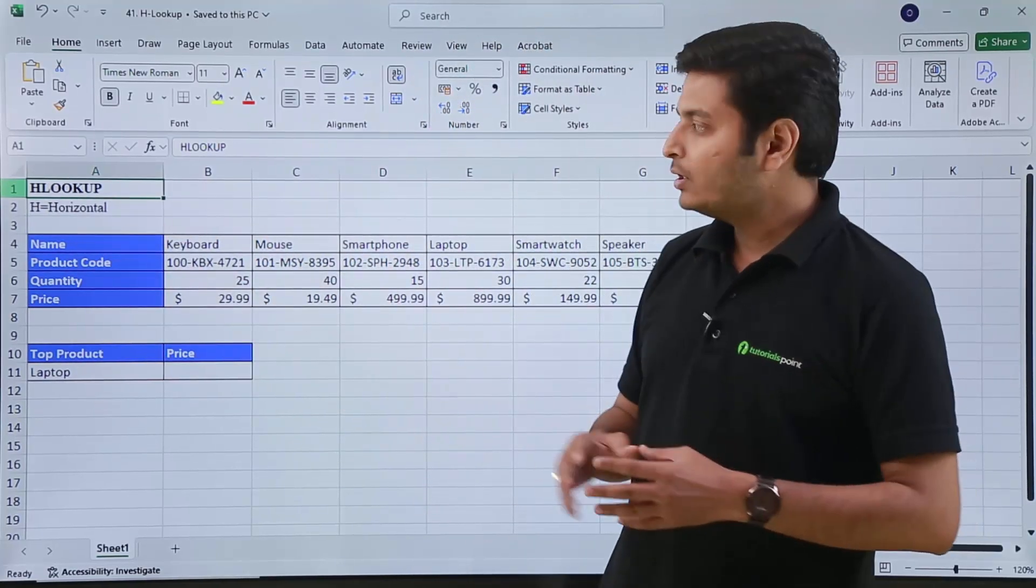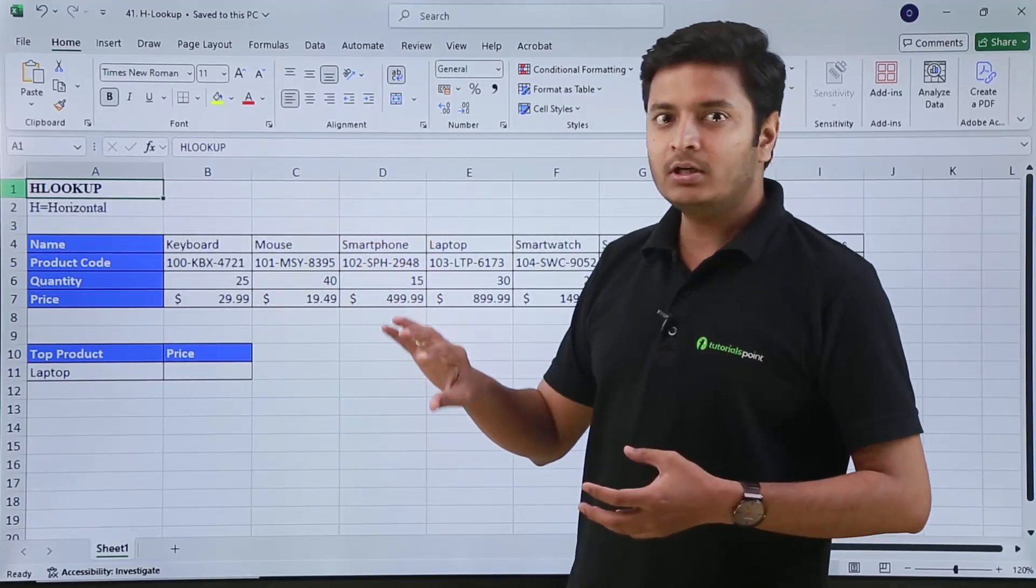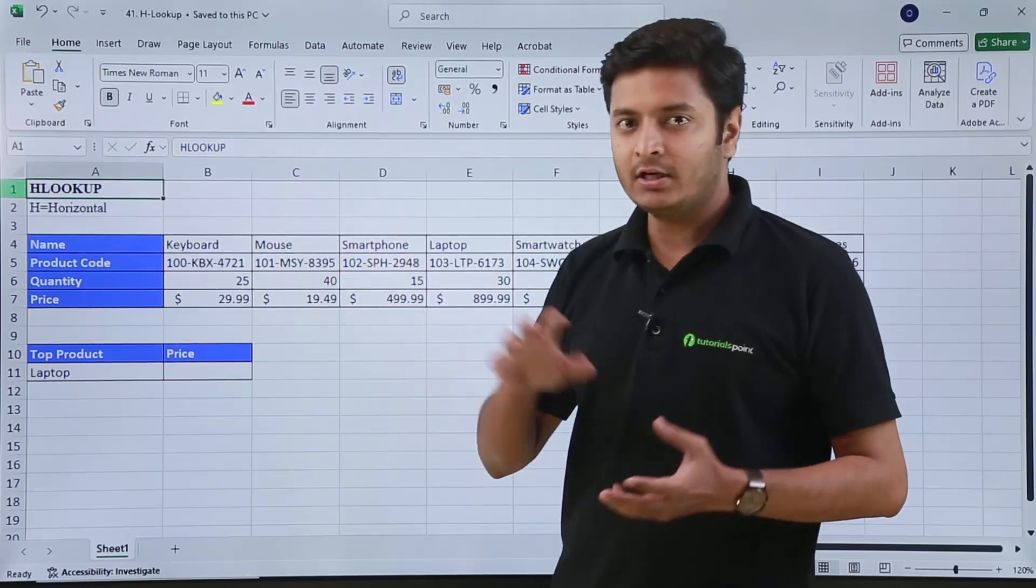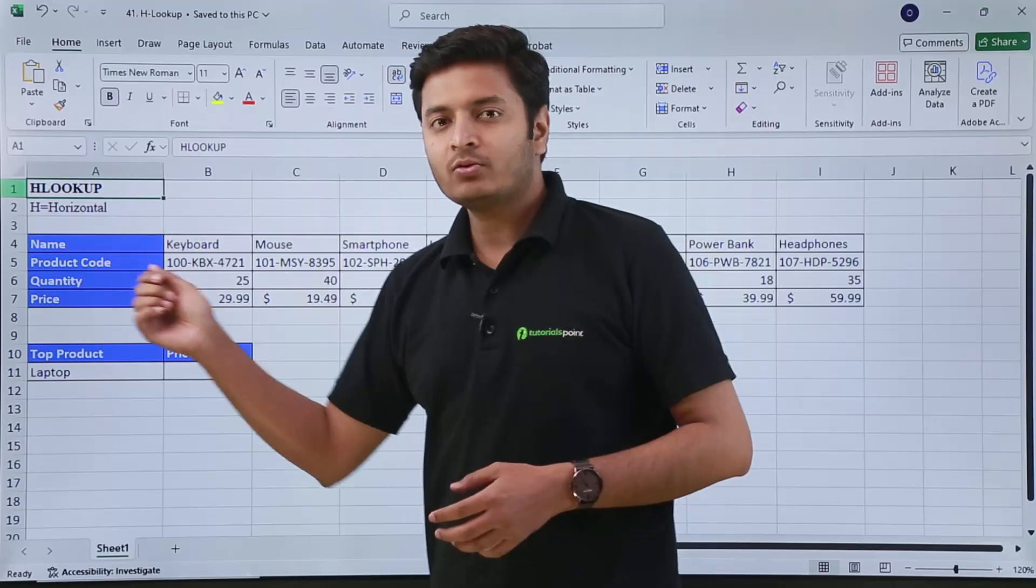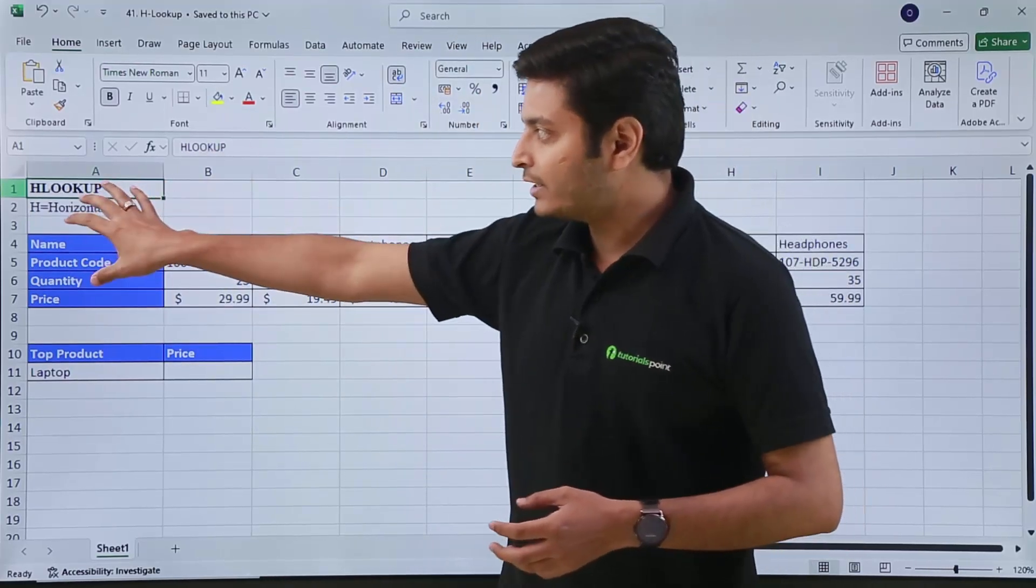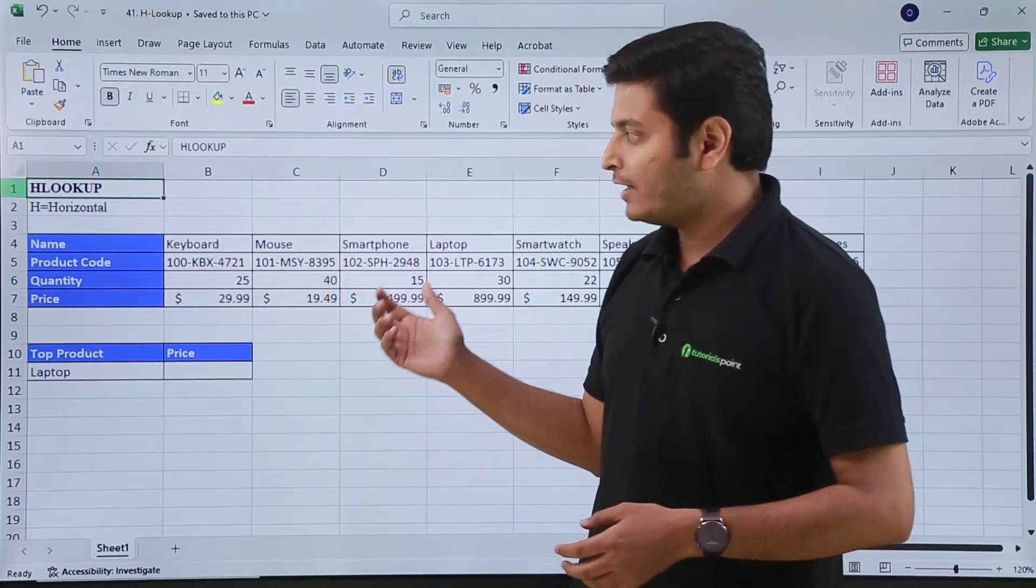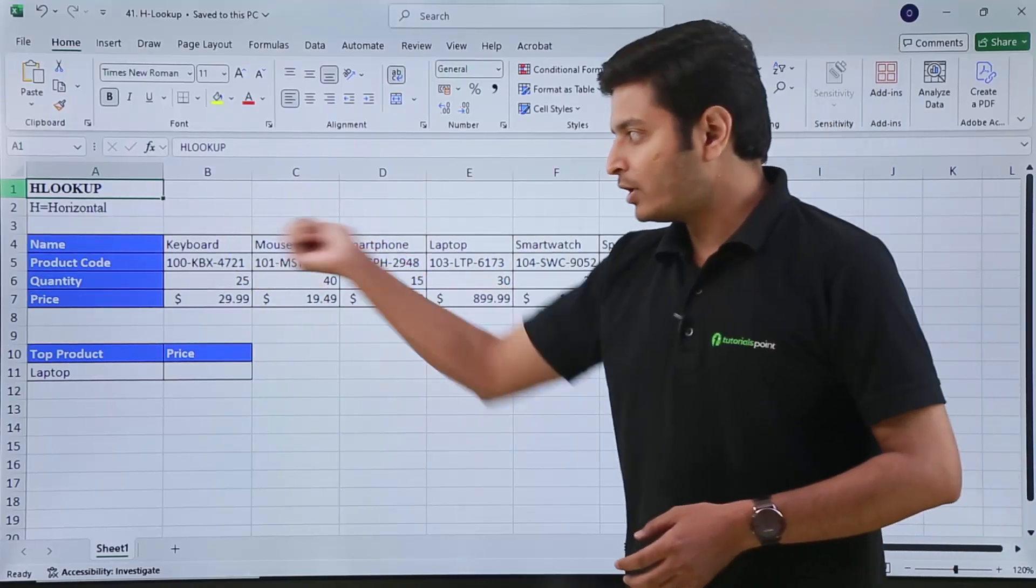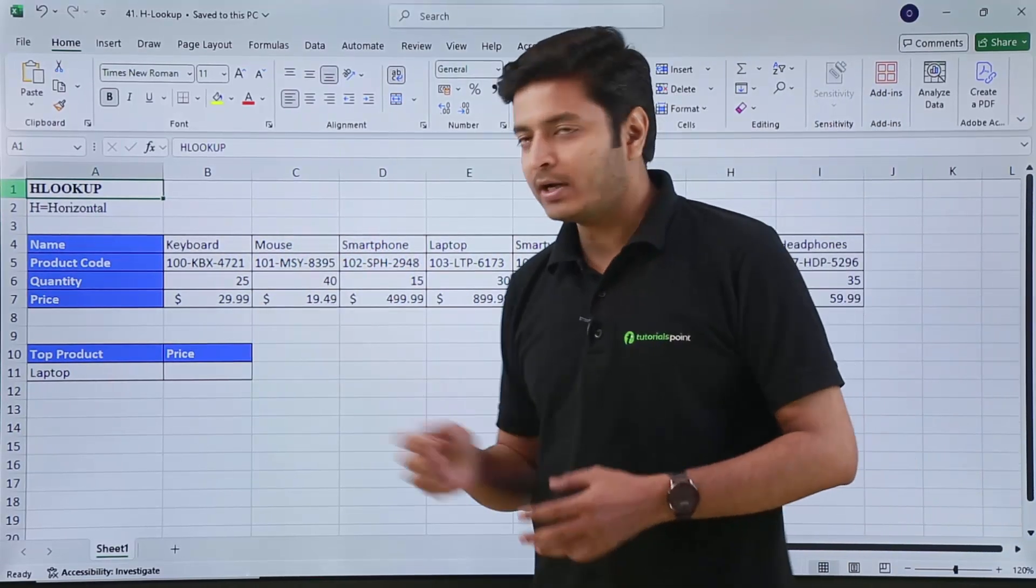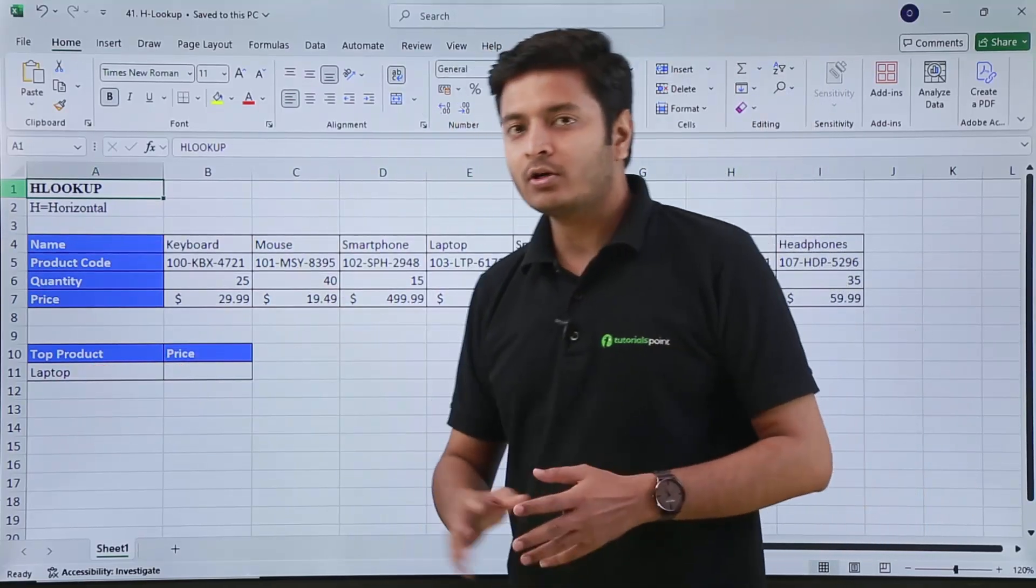HLOOKUP and VLOOKUP work similarly, but VLOOKUP works for vertical tables—that's why V for vertical lookup. Here we are going to use another function to extract data from this table, which is known as HLOOKUP—horizontal lookup. Right now I have some data written over here where I have product names, their product codes, quantity, and their price. If I want to extract the price of a particular product out of this table, I can use the HLOOKUP function.